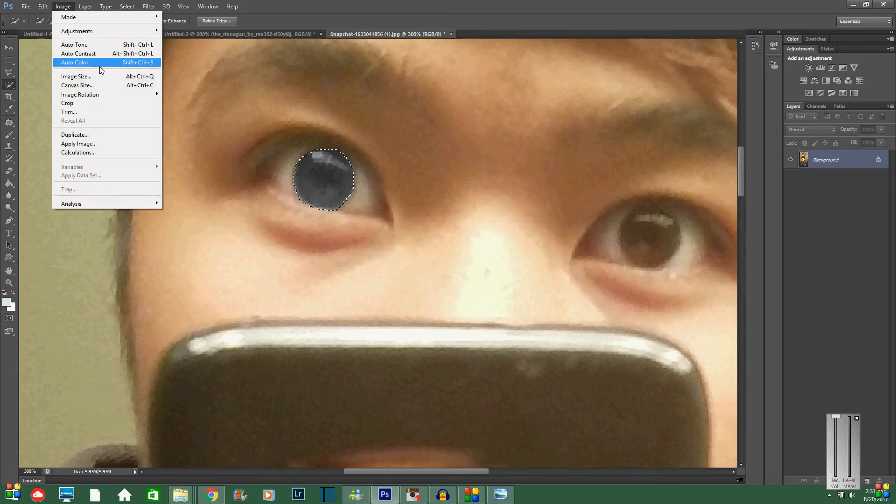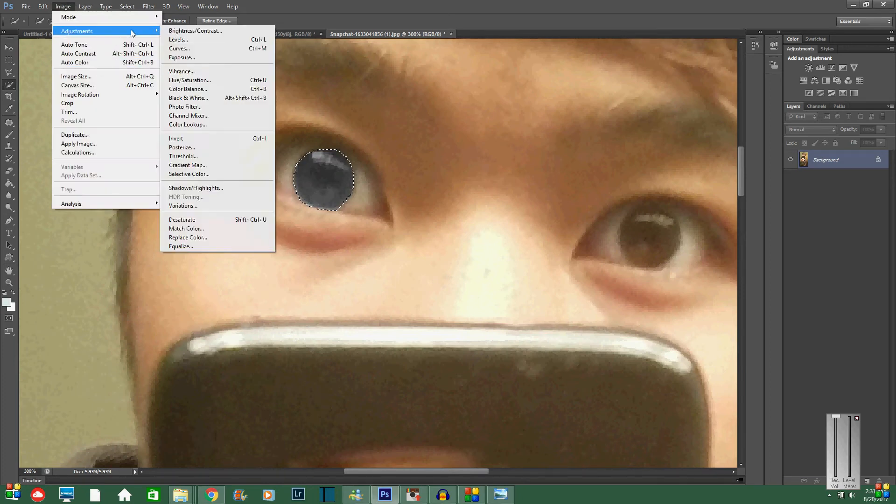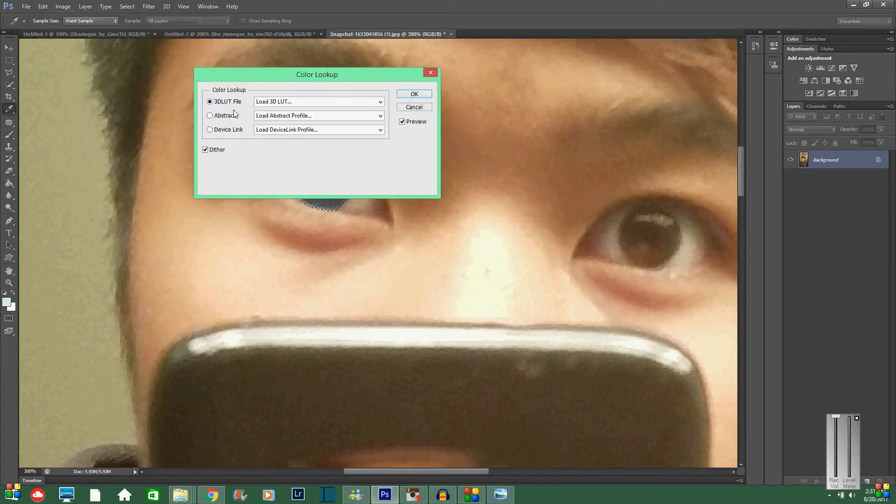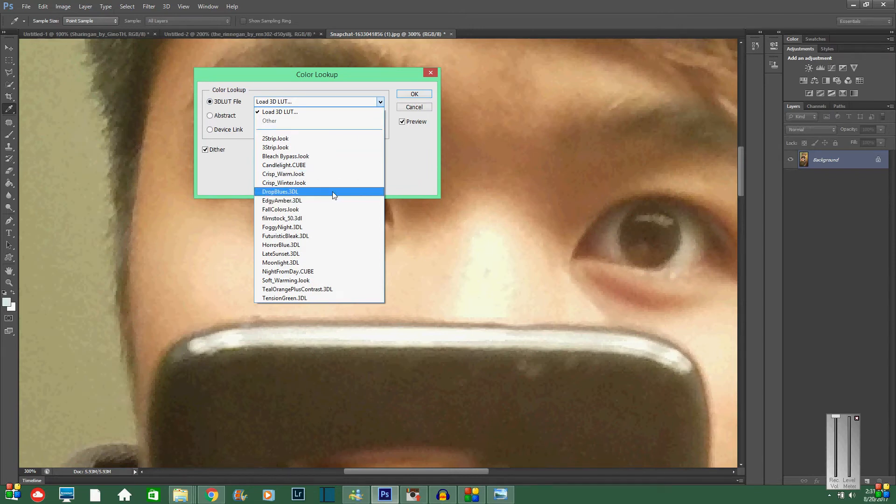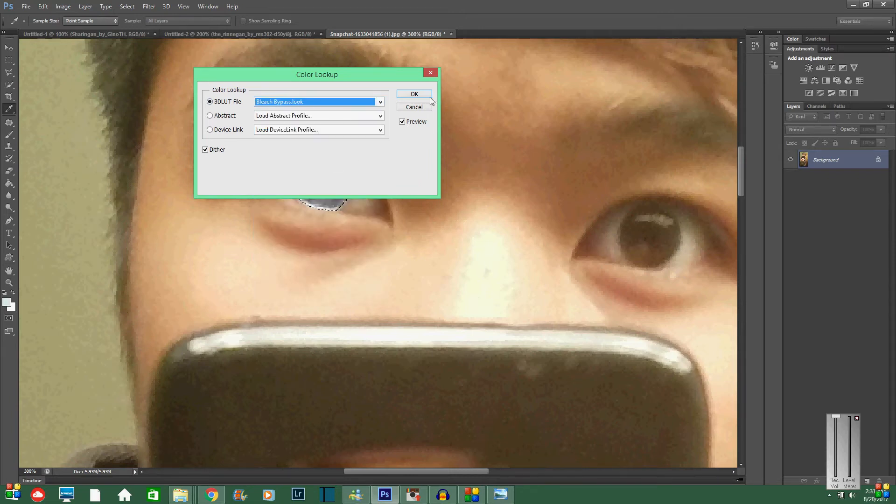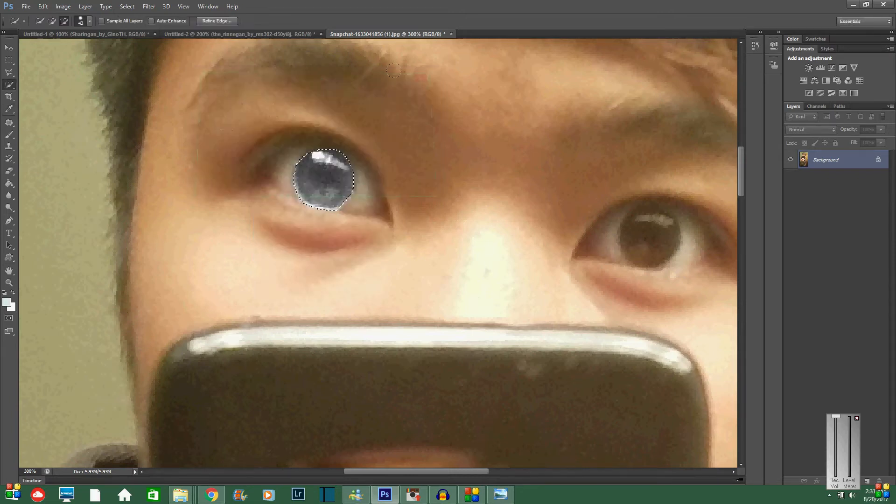And then when you're going to image again, adjustments again, and then you're going to go to color lookup. You're going to choose what is it called, bleach bypass, and click okay.